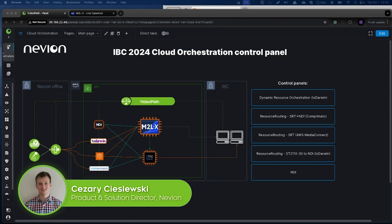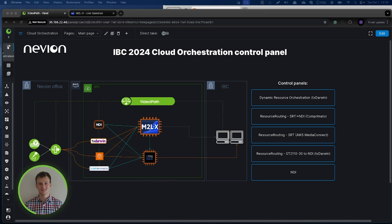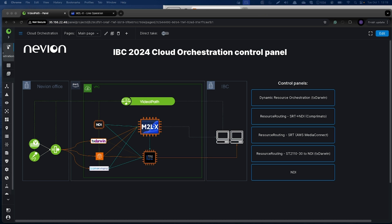Hi, my name is Cesare from the products and solutions management team at Neveon. During IBC 2024, we introduced a set of new cloud orchestration capabilities within our VDIP media platform.